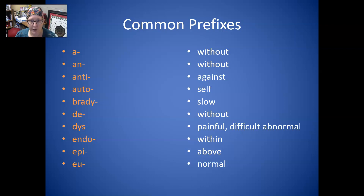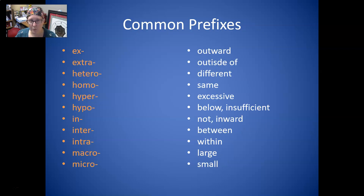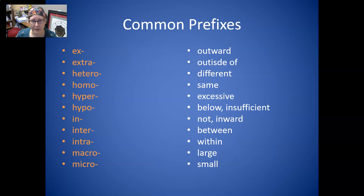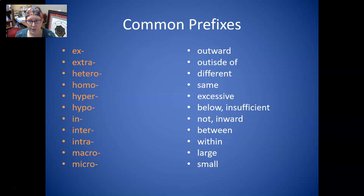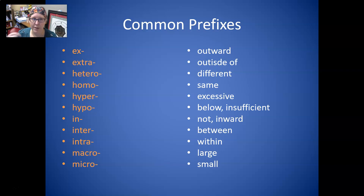Dis is painful, difficult, or abnormal. Endo is within. And epi is above. Eu is normal. Ex is outward. Extra is outside of. Hetero is different, but homo is same. Hyper is excessive, too high, or too much. Hypo is below, too low, or insufficient. In is not, but can also mean inward. Inter is between. And intra is within.